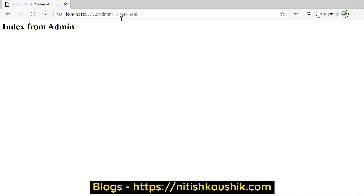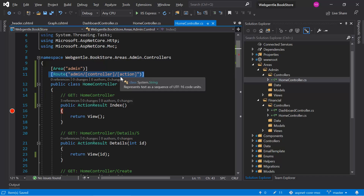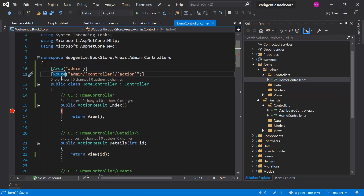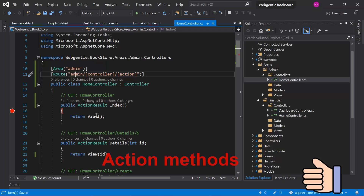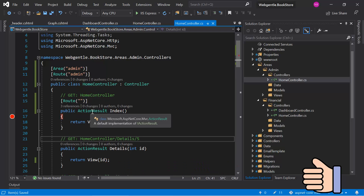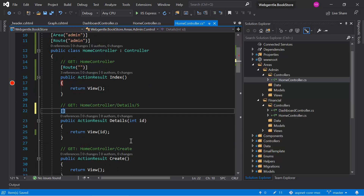Now suppose instead of using this controller name and the action name, I want to create my own route. Let's see how we can handle that situation in areas. There are two ways: either you can override this route completely, or in this base route you can simply define the name of your area or just the base part of your URL. Suppose the base part is admin, and the rest you can define on your action methods. This will be treated as the base route, and you can access a particular action method only by using admin. You can also add more routing using the Route attribute on individual actions.